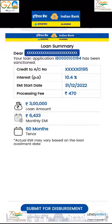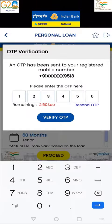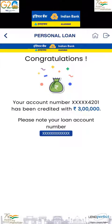After clicking on 'Proceed,' an OTP will be generated to your registered mobile number. After successful verification of the OTP, the loan amount will be credited to your account, and the loan account number will be displayed on the screen for your reference.